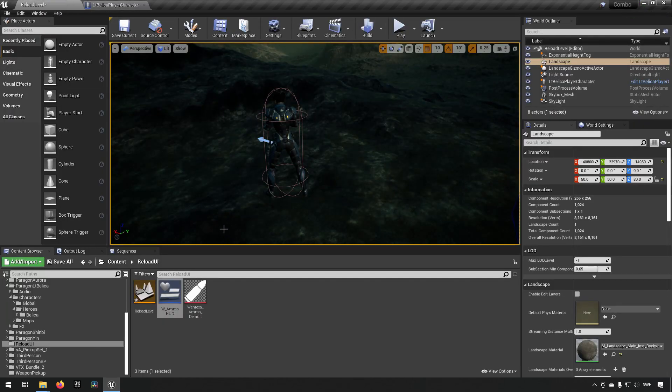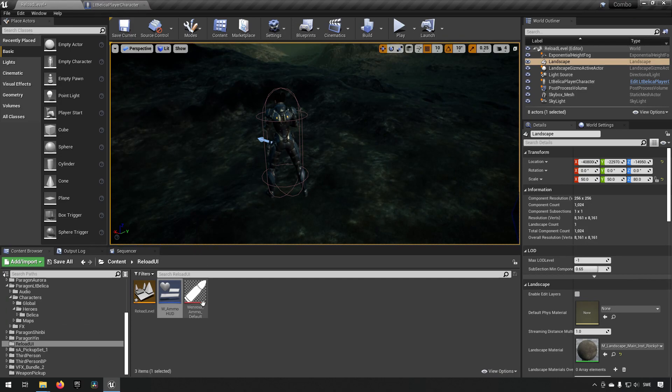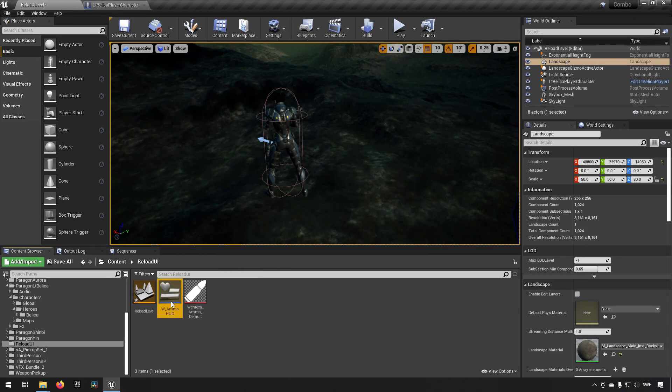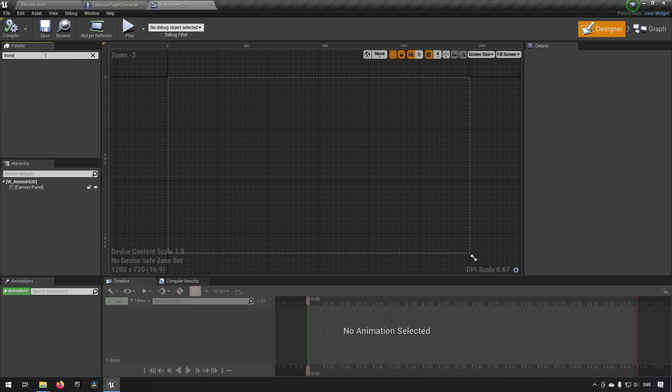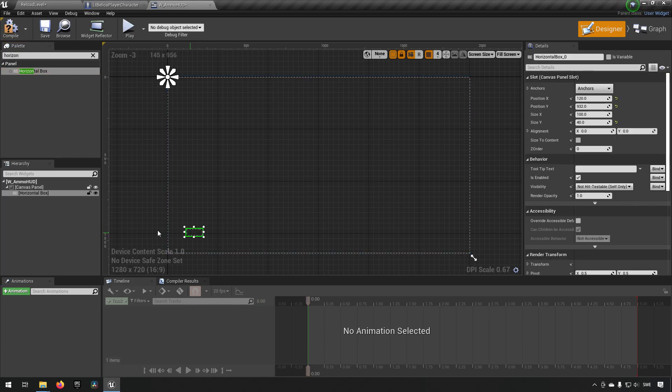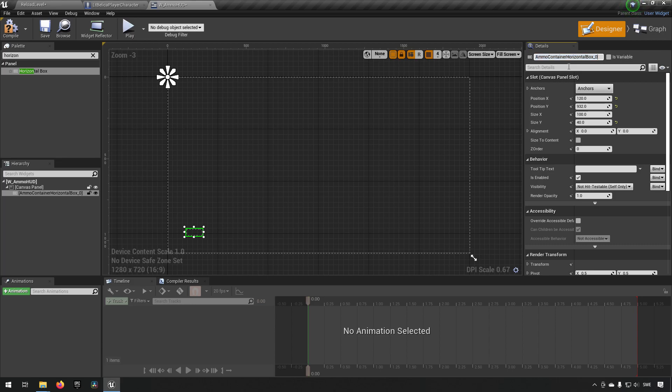Next we want to open up our ammo hud. And we want to get a horizontal box. This is where we will be storing our ammo widgets. And we'll place it somewhere here down in the left. We'll make sure to give this a name like ammo container maybe.